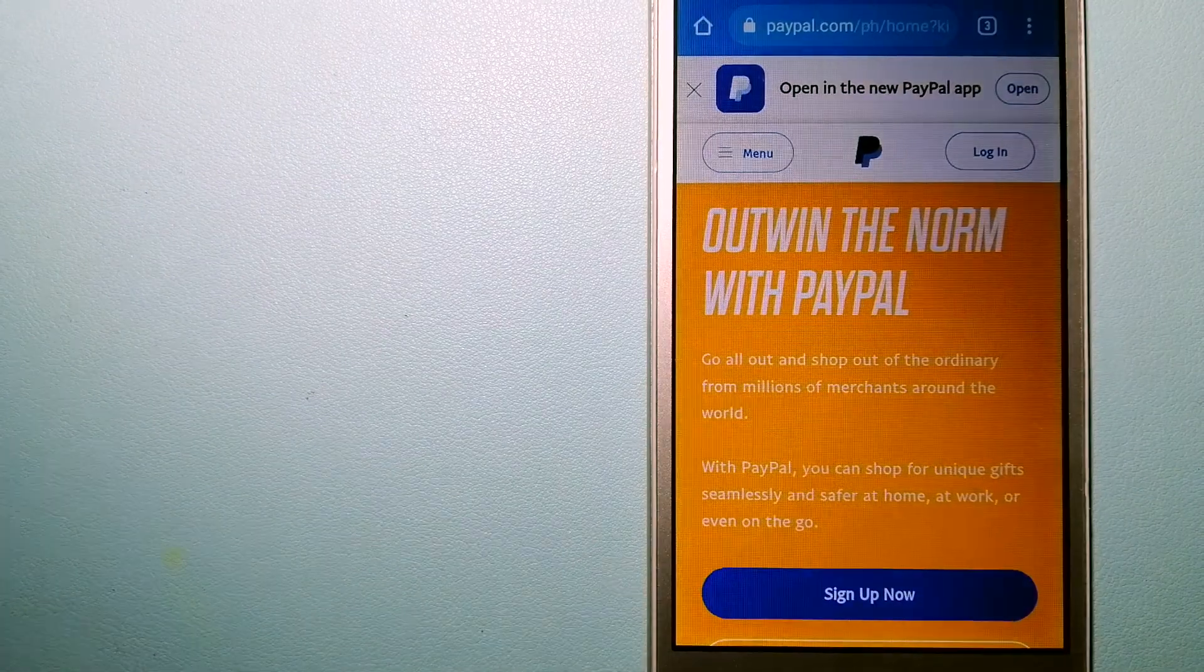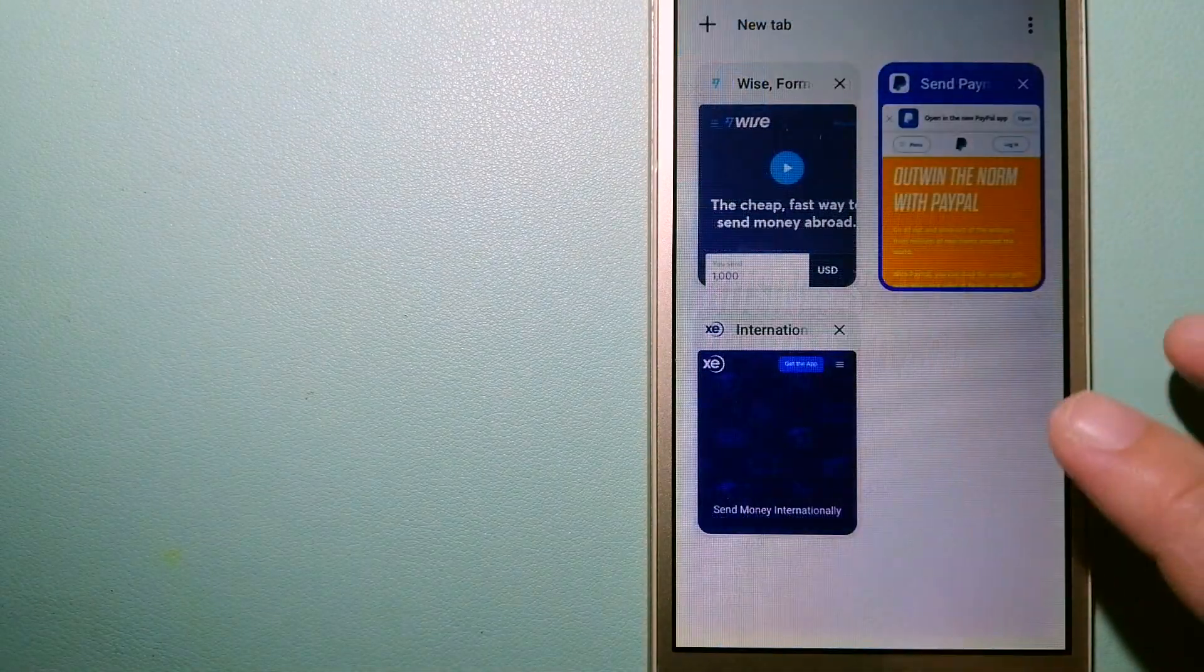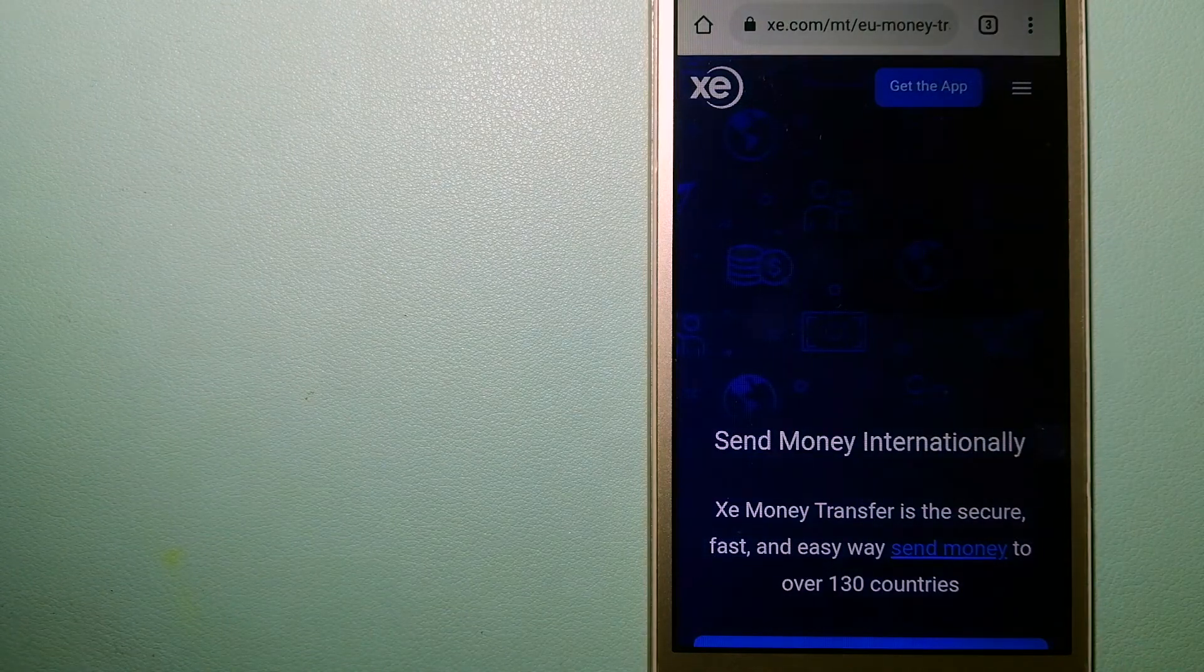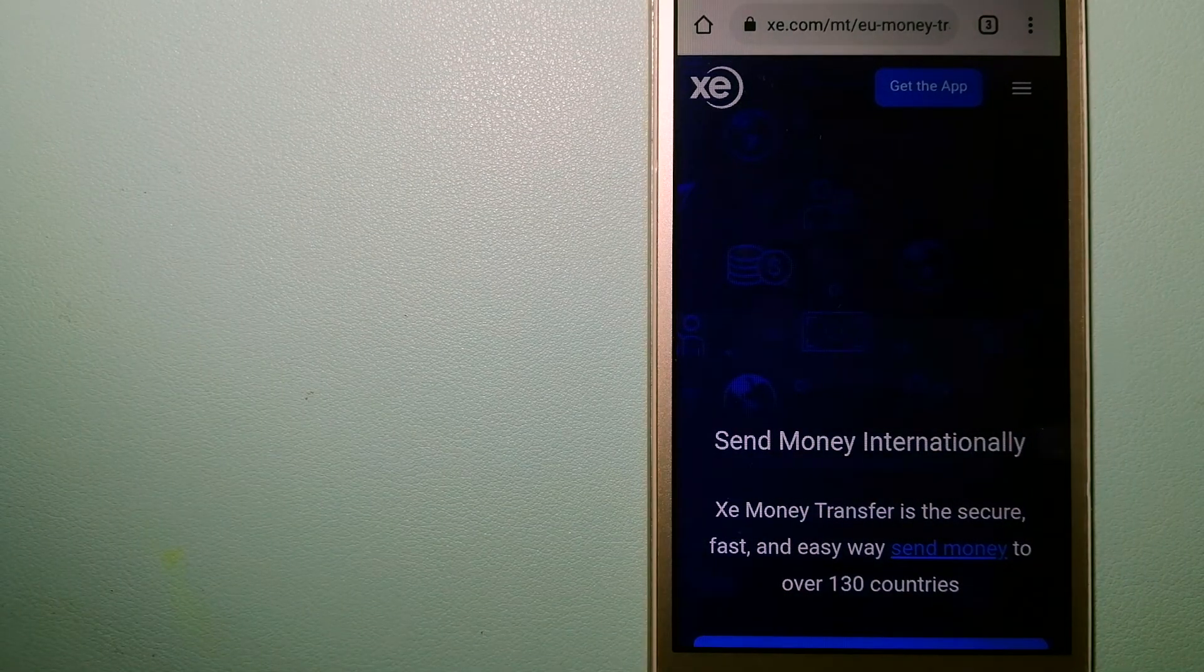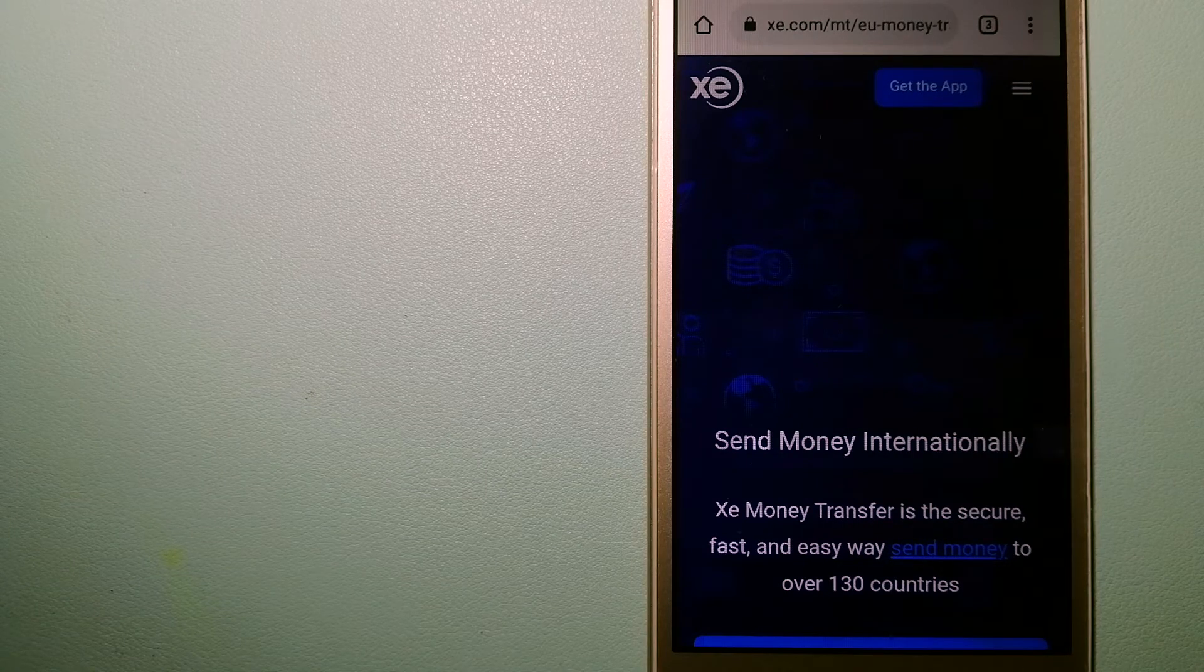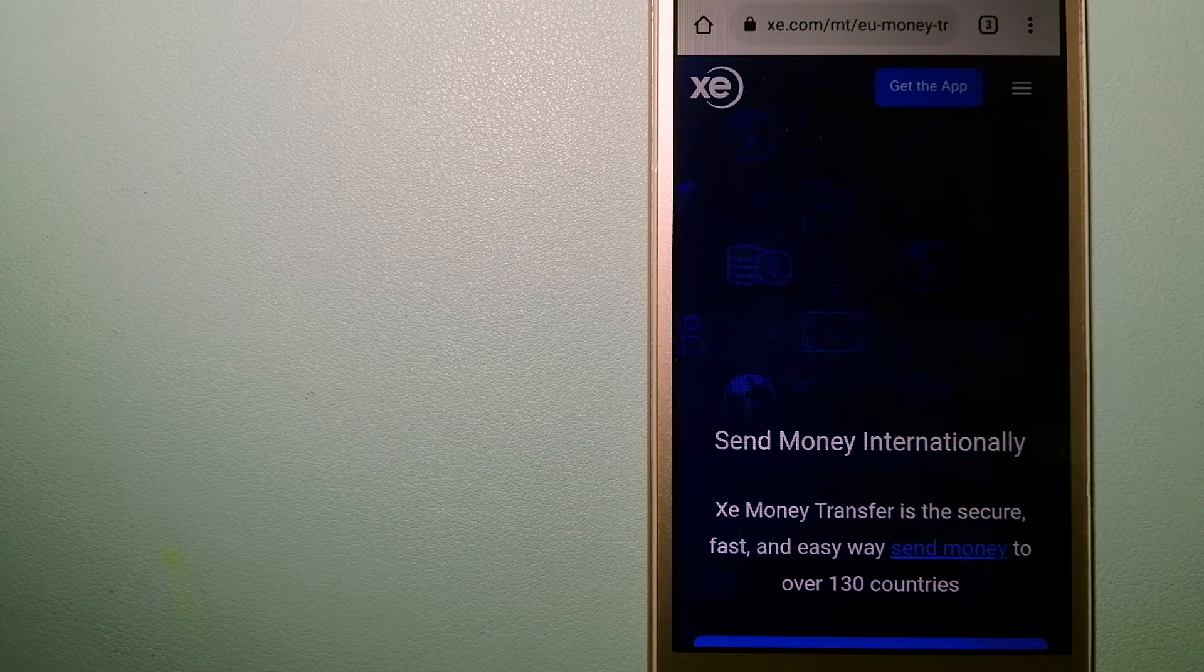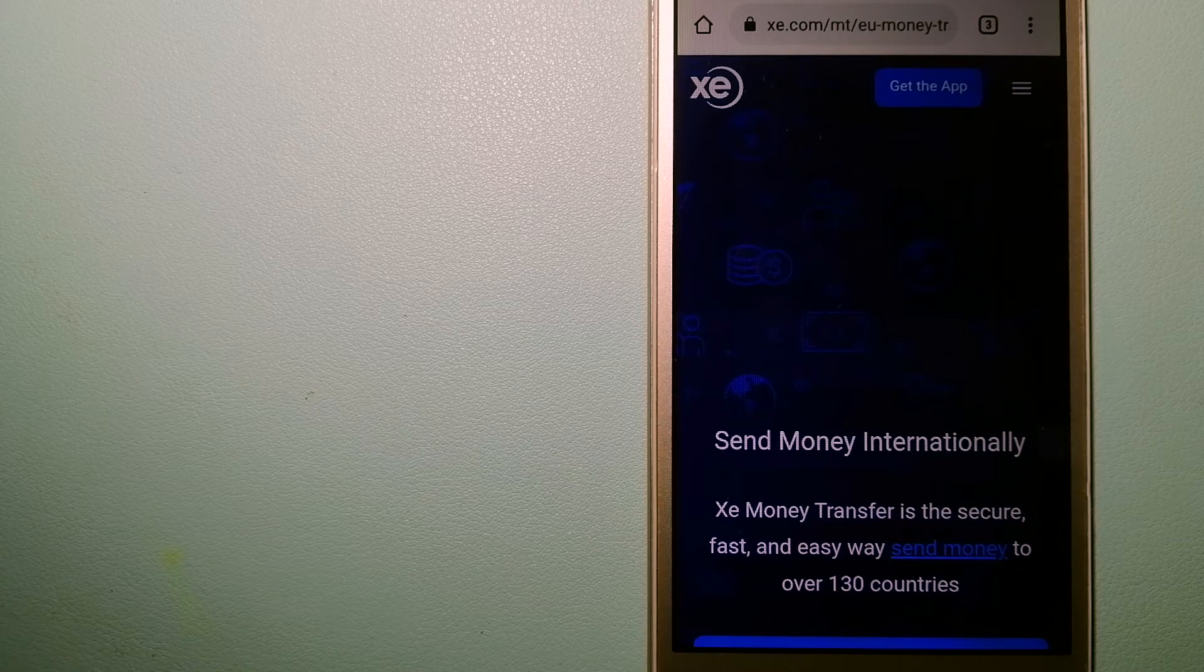The third option is XE Money Transfer. This is an online money transfer company that offers a cheaper and faster way to send money internationally. As a trusted and seasoned name in foreign exchange, they could be a good option for your international money transfer.